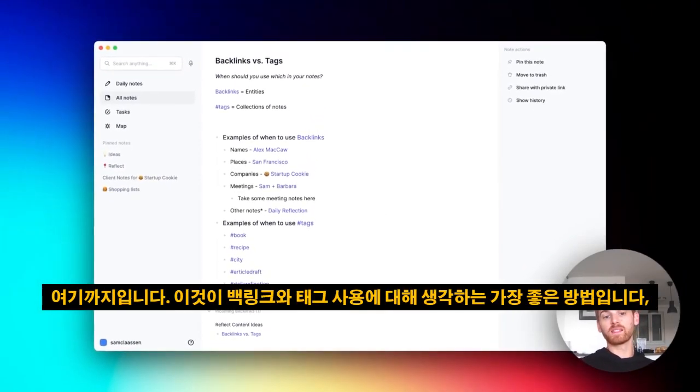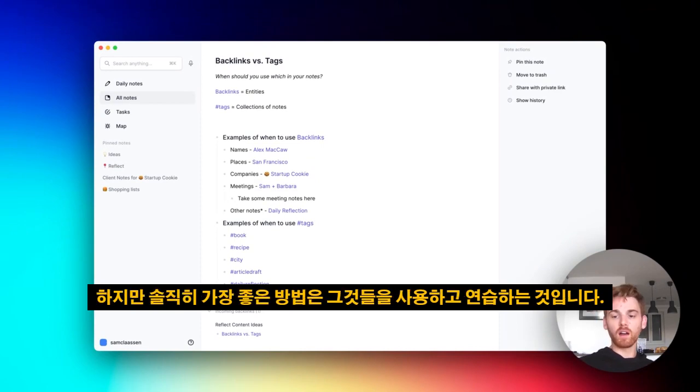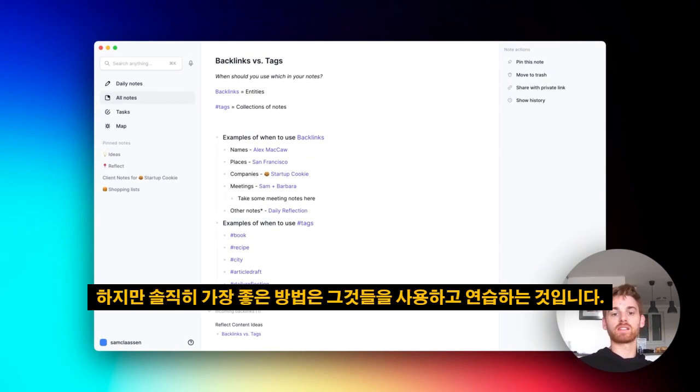That is the best way to think about using backlinks and tags. But honestly, the best way is just to get started using them and practicing them.